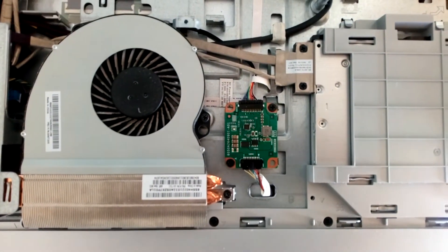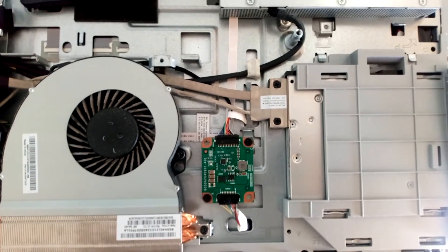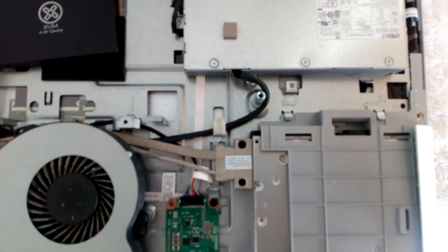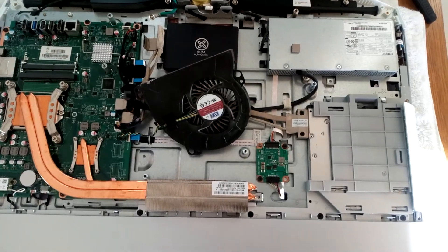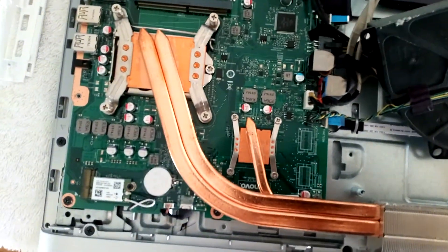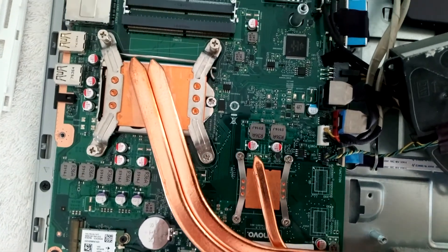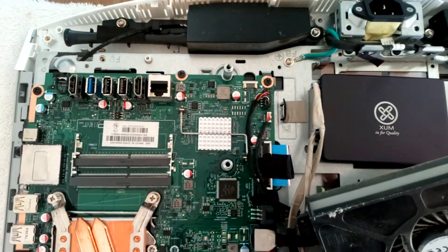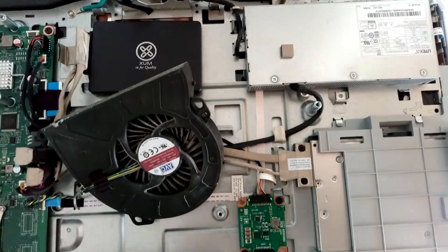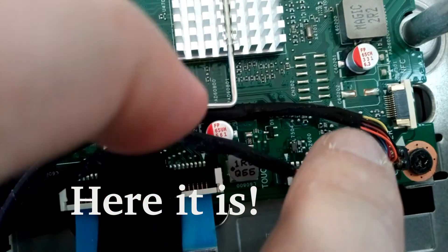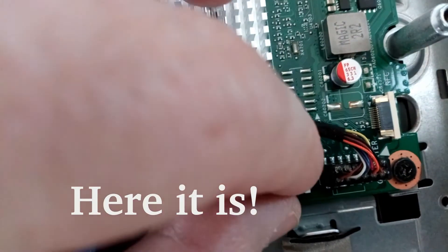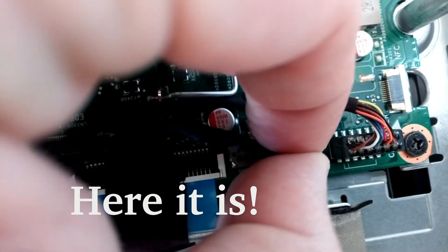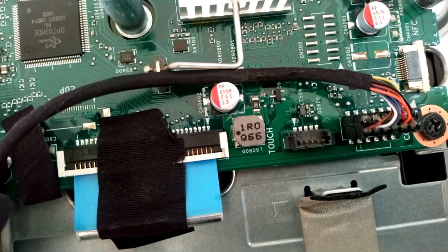The computer was fairly clean inside but I gave it a clean anyway with the hoover. I was having to dismantle more and more parts as I could not see any obvious touch screen cable. Until I eventually found it, it actually had printed 'touch' on the motherboard which was very handy to identify.